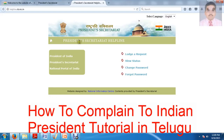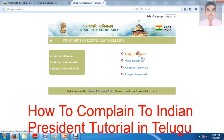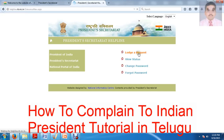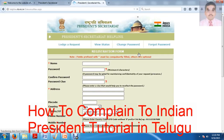So this is the President's Secretary Helpline. Here we are going to load the calls and complaints. We are going to enter the calls and complaints, and we are going to submit a request — a complaint.